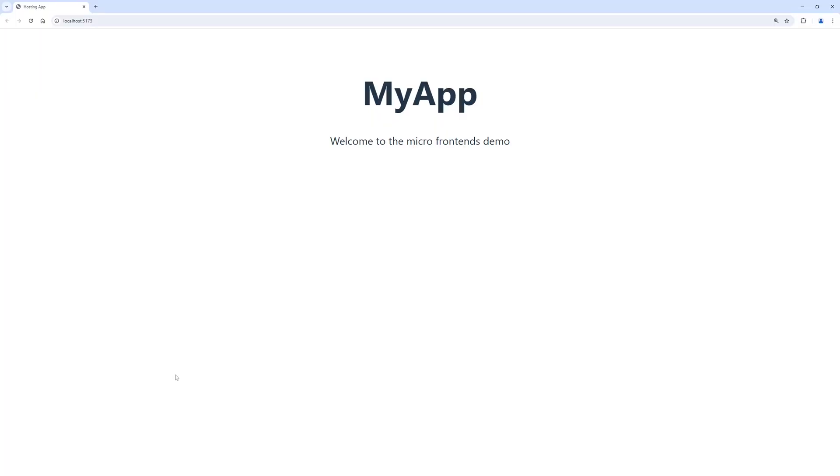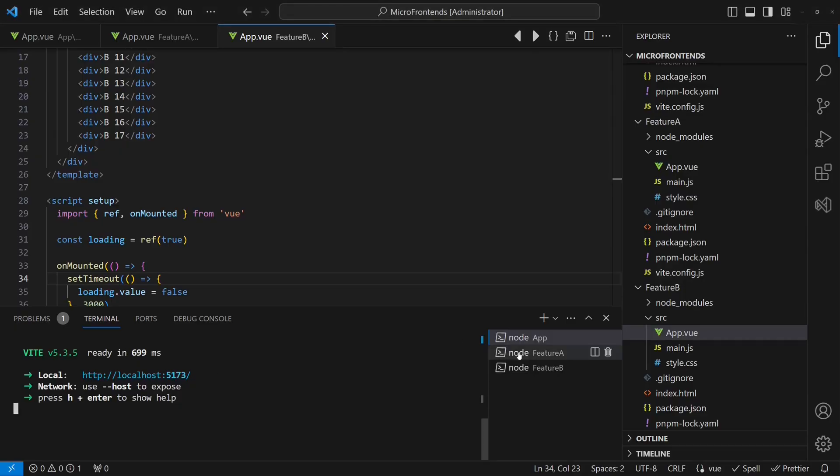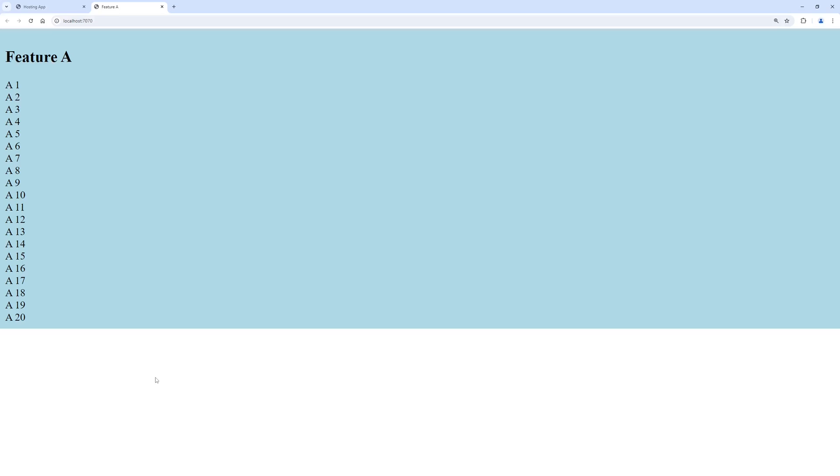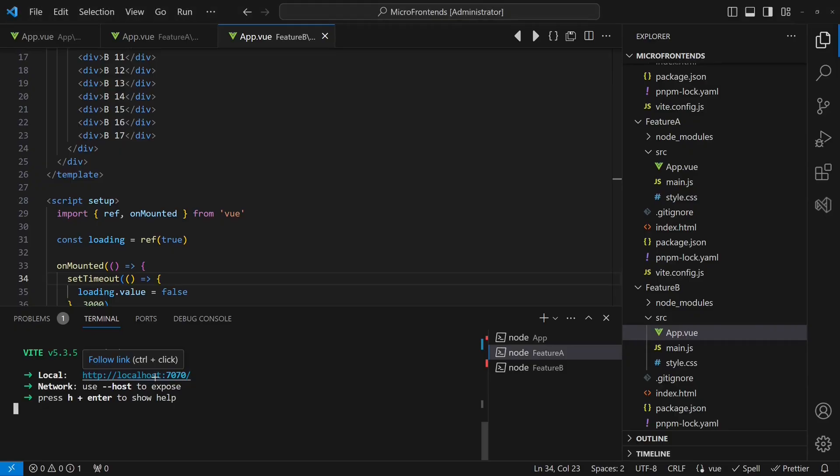When we now run these three web applications, we can see that each application is fully self-contained.